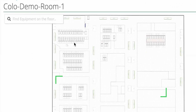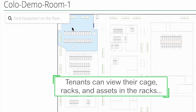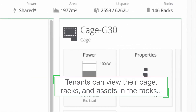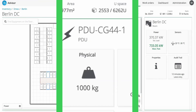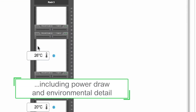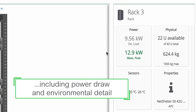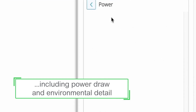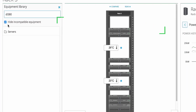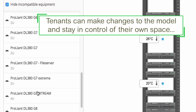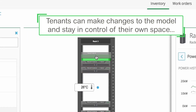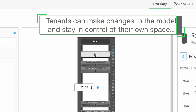Using the tenant portal, tenants can view their cage, racks, and assets within the racks. They can also get direct visibility into their assets' power draw and environmental detail. Not only can tenants view their assets, they can also make changes to the models, giving them total control of their own space.